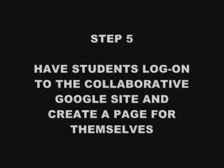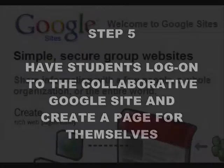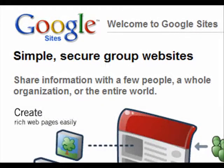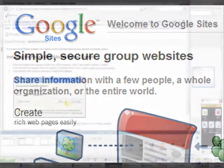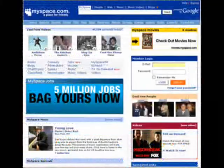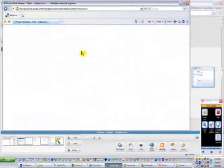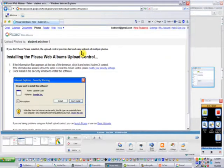Then, step five: while you're in the computer lab, have the students log on to the collaborative Google site and create a page for themselves inside the class website. As I said before, if they have experience adding photos to their MySpace, they can easily build an online artwork portfolio like the one I'm describing.